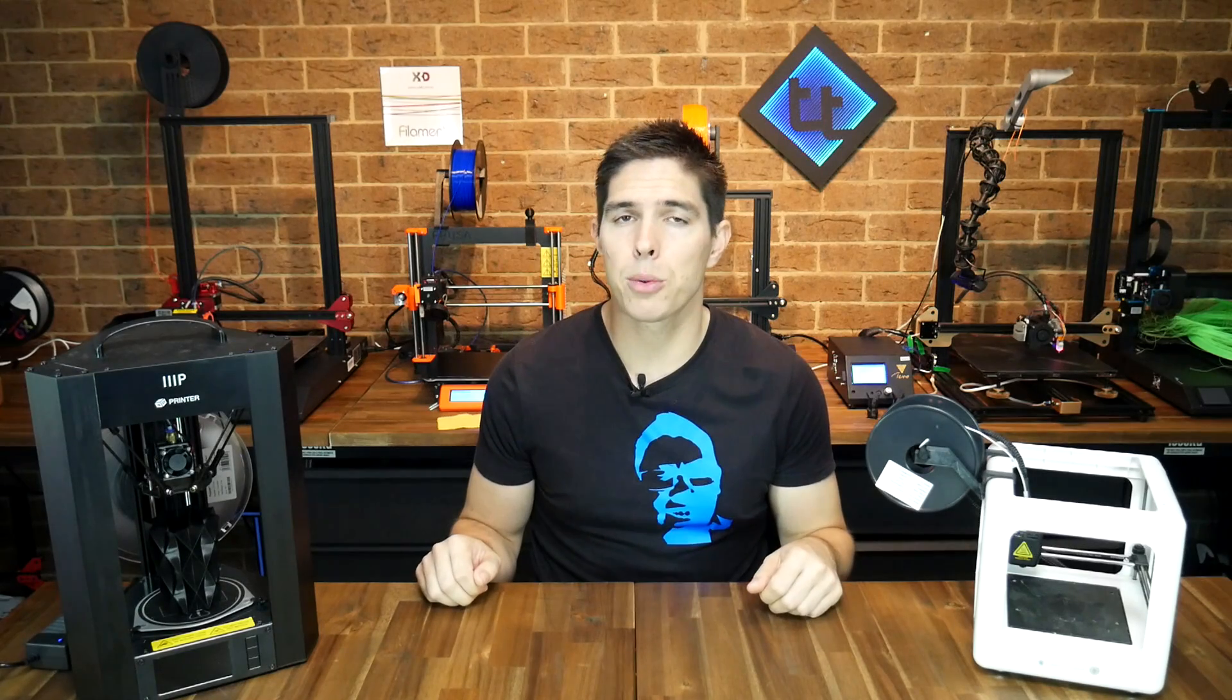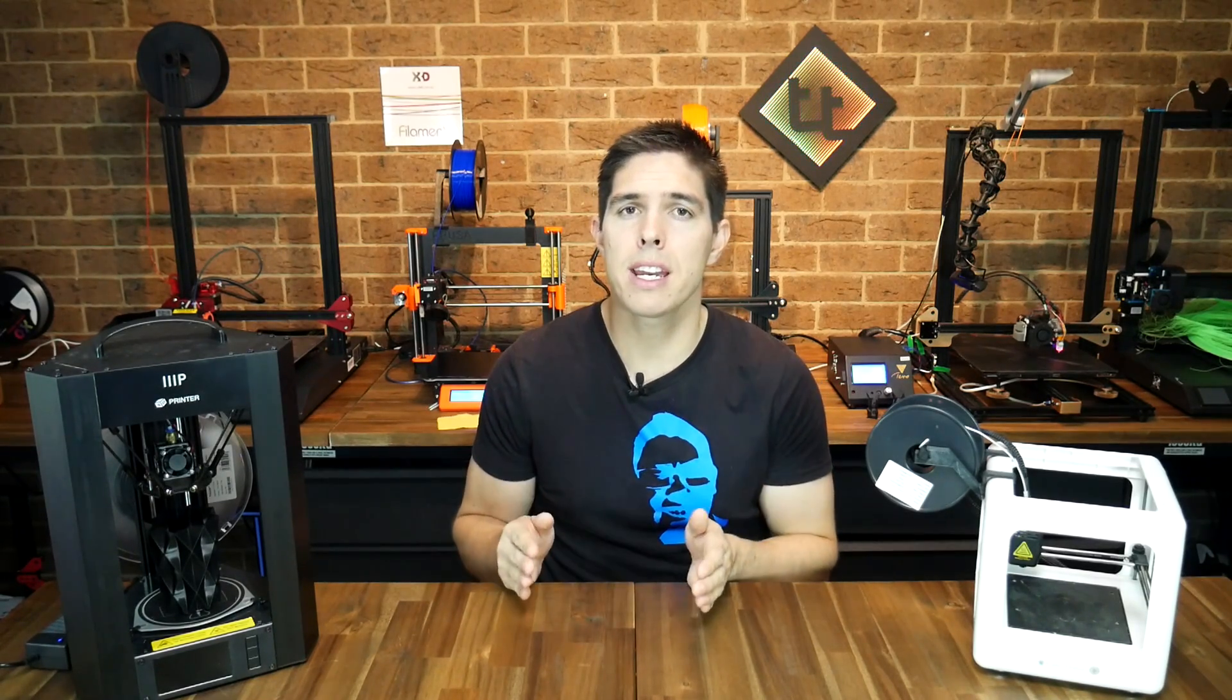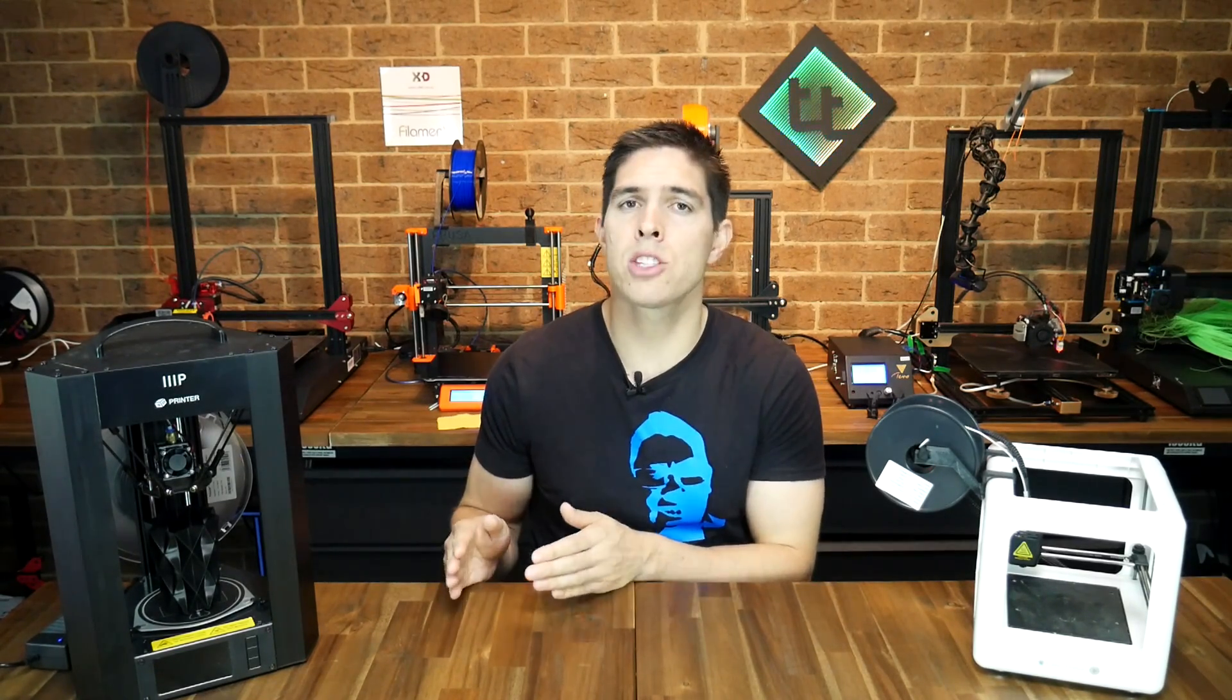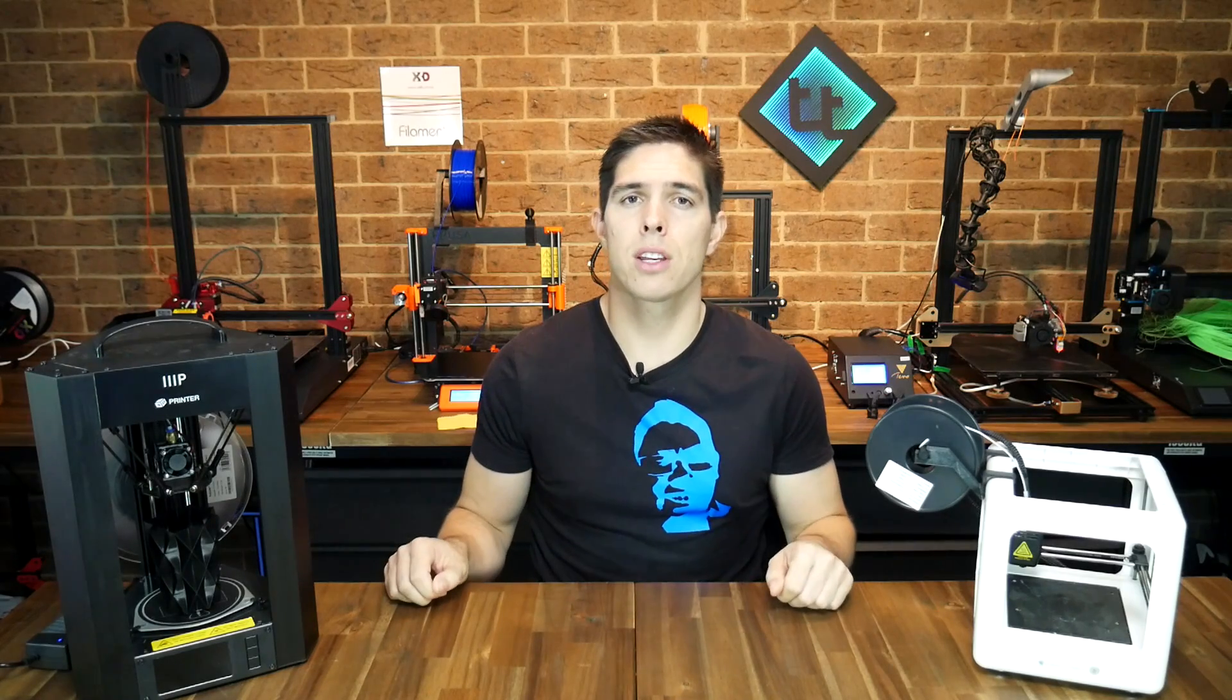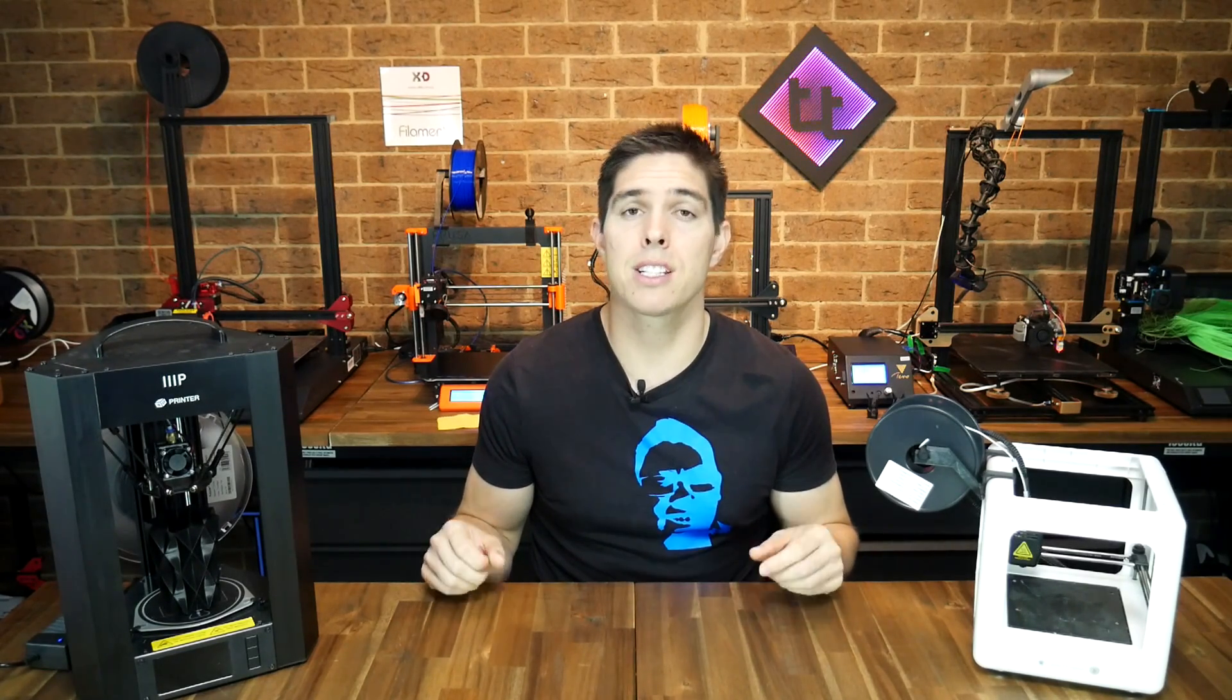So if Marlin is on the majority of 3D printers, why do you hear people talking about Vanilla Marlin, TH3D, Tiny Machines or anything else? Well let's get it straight, they are all actually Marlin. They're just variations on the same thing.